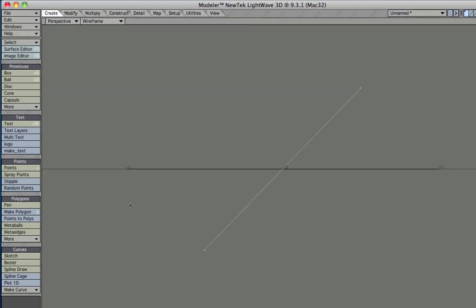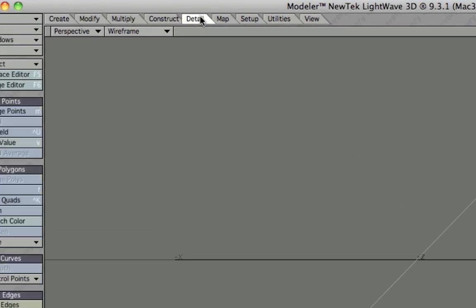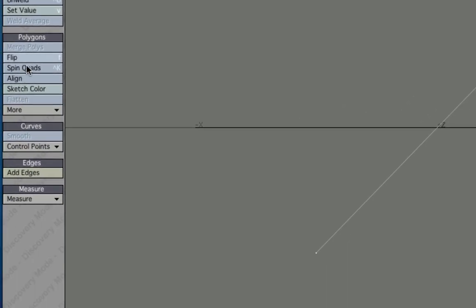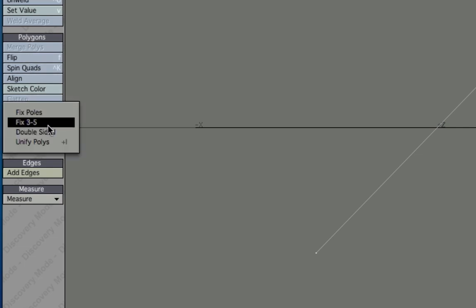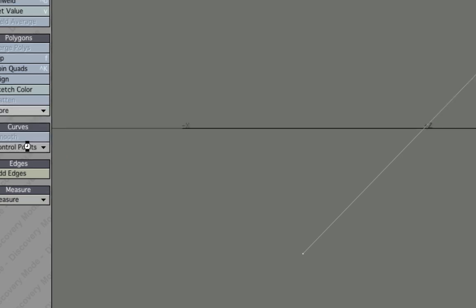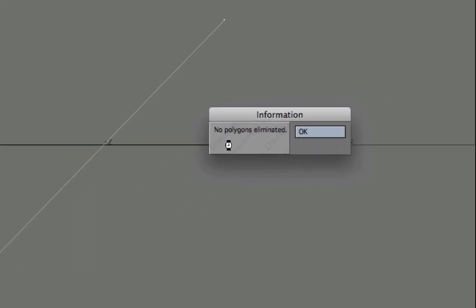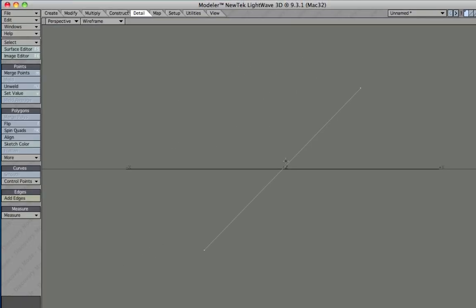Now what we normally should do, or at least we had to do in LightWave 5.6 or something like that, if you're using an old version you're going to have to perform a Unify. Go to detail, there's Unify normals and Unify polygons. If I press that here, it says no polygons eliminated. In LightWave 7 or 8, they completely redid the whole method, so we don't need to unify anything here.